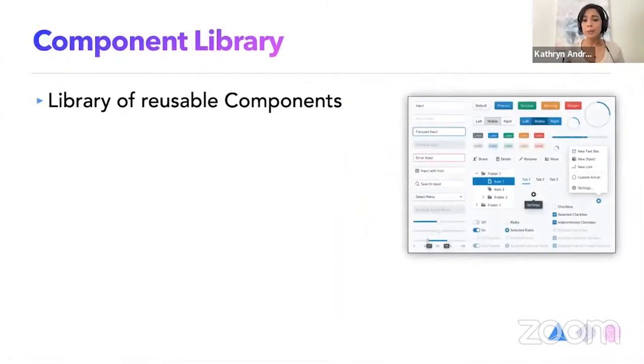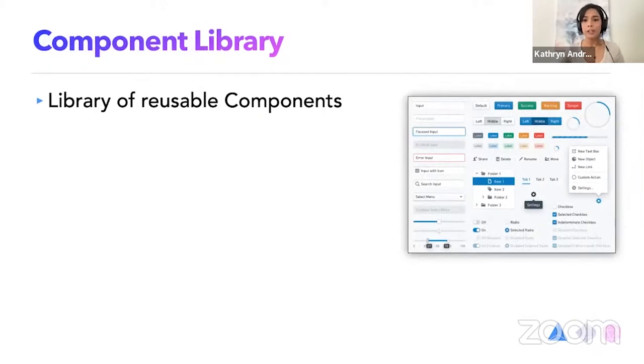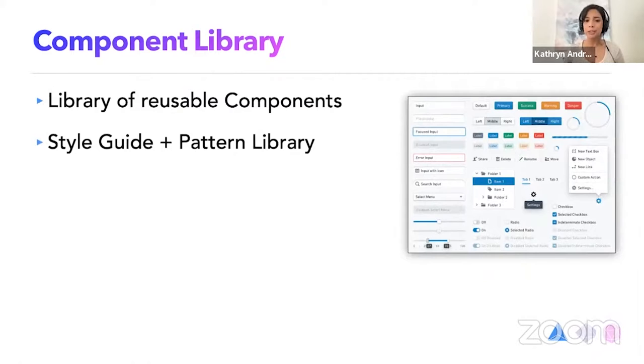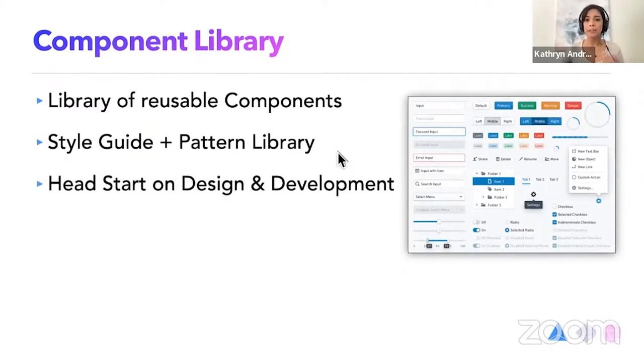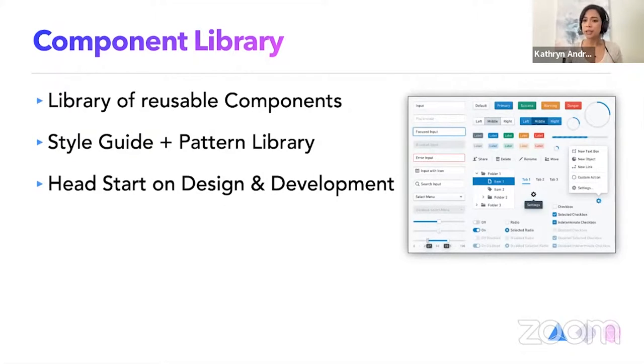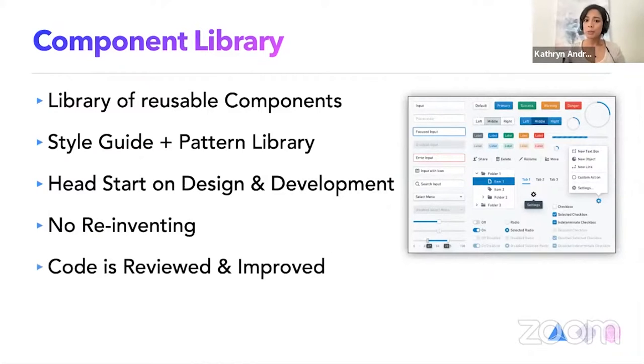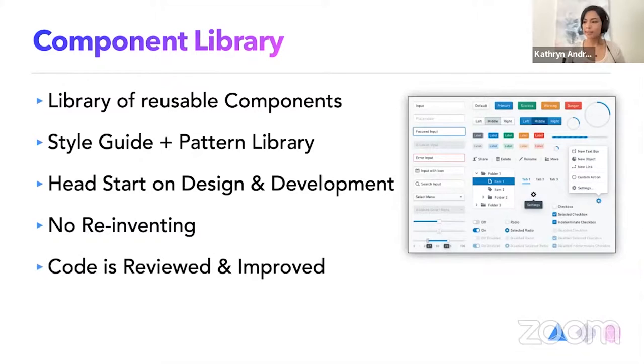So the component library is pretty much a combination of everything. It's also reusable components, but it's a style guide plus the pattern library together. Having a component library, the design and development have a head start, so they don't have to rewrite code over and over again. The code that goes into the system is reviewed and improved. So that way you can be sure that whatever goes in there is solid.